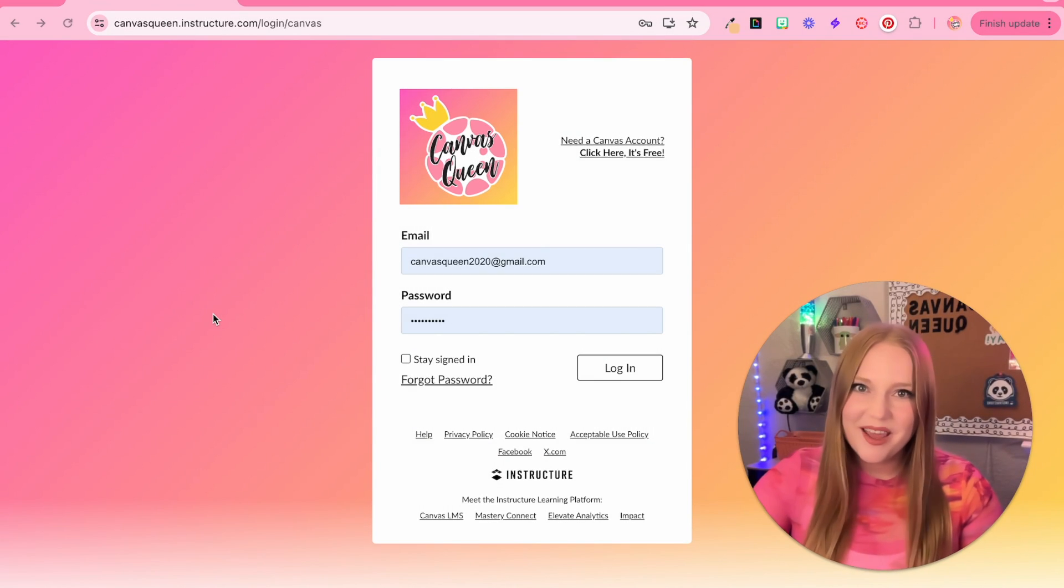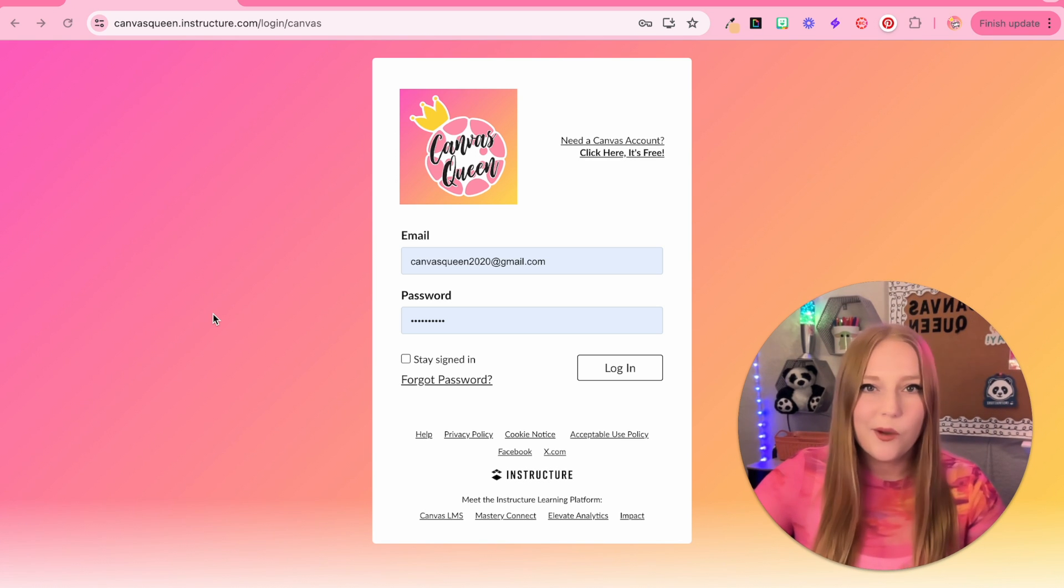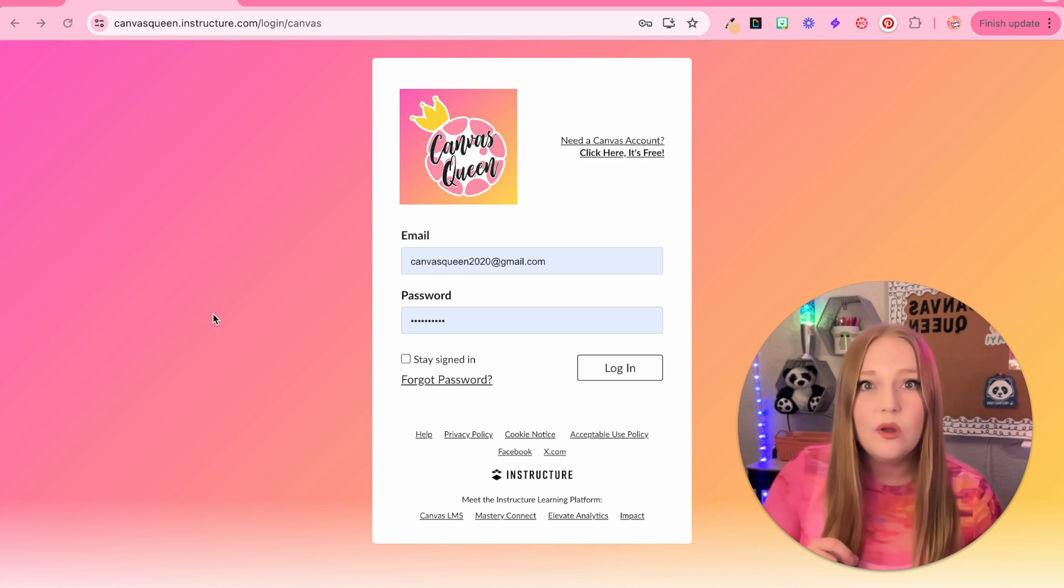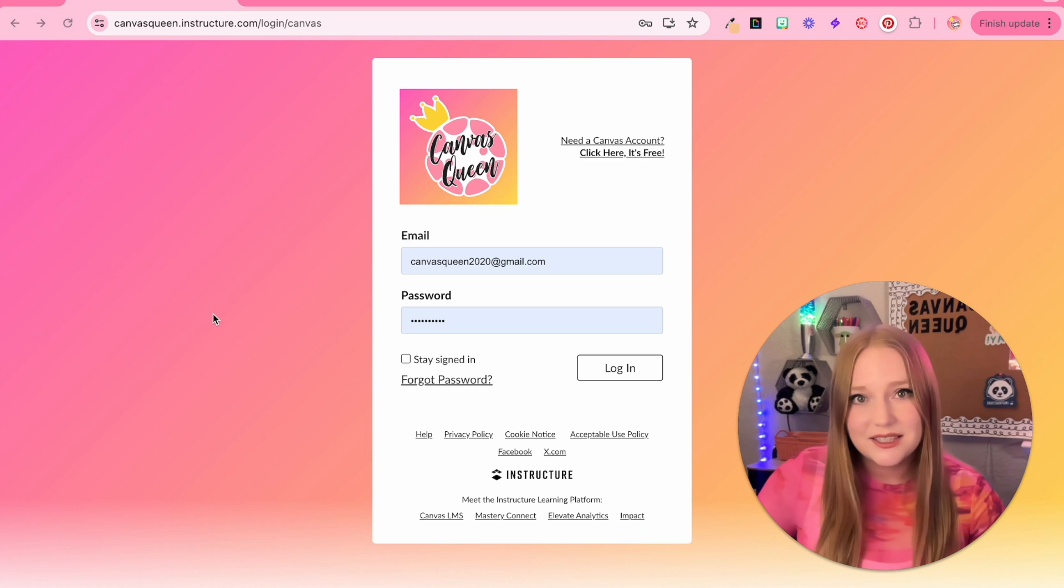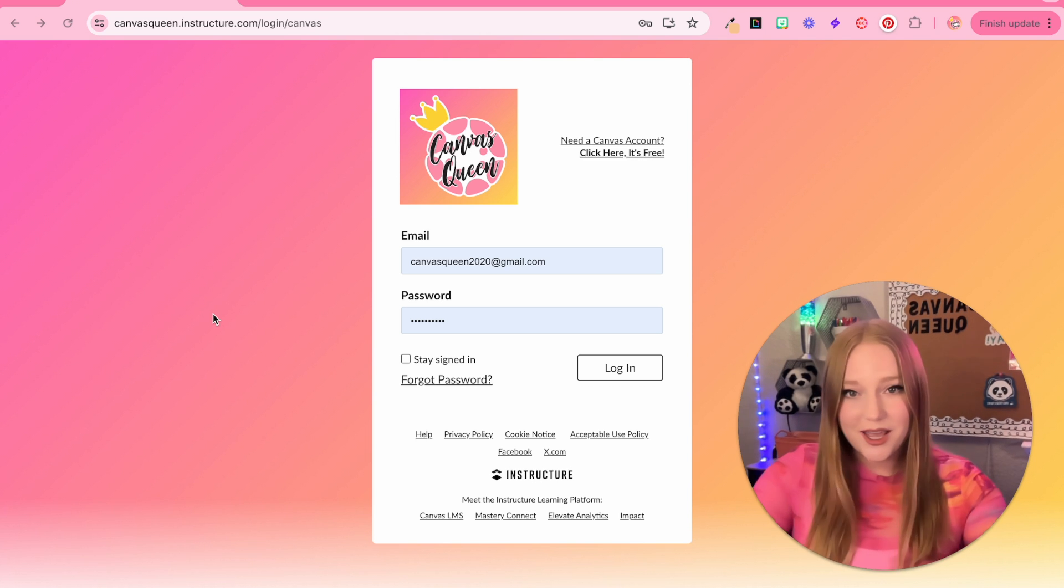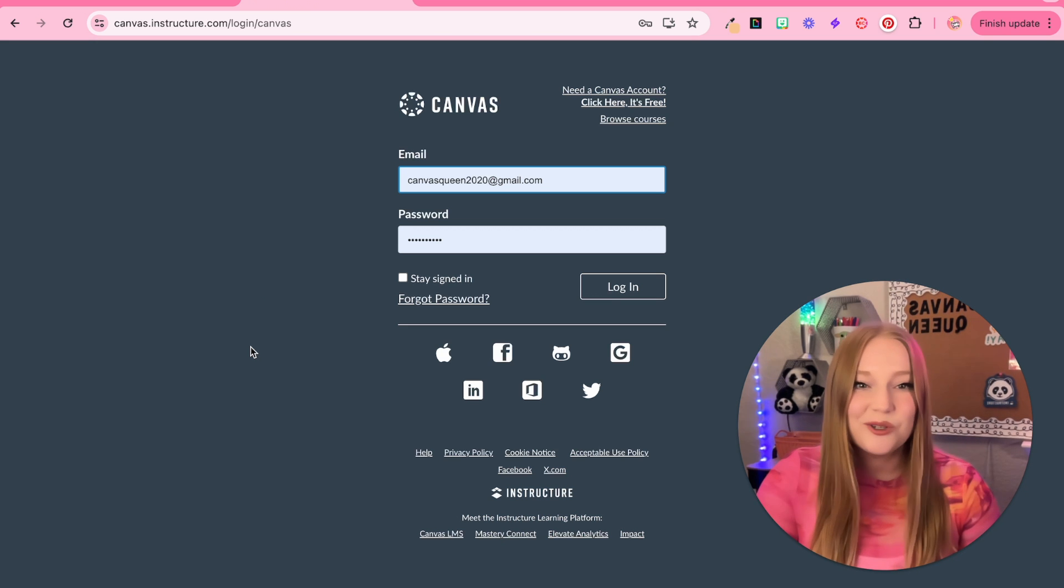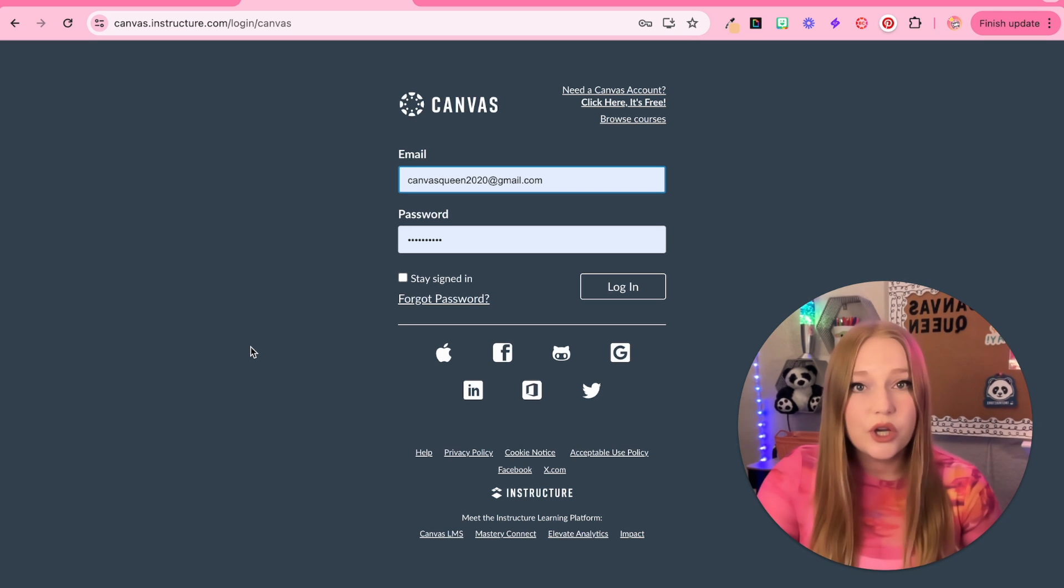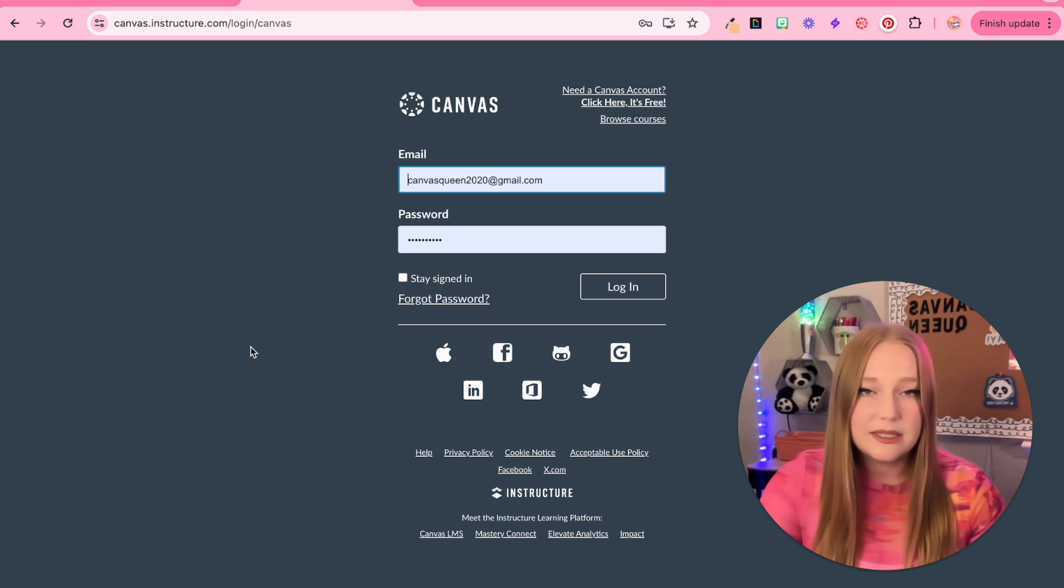I am on my Canvas login page here. This is my Canvas Queen instance. Instance is a term that I want you to think is just Canvas account because there are multiple Canvas instances. For example, each school district or institution has their own Canvas instance and you will have an account within that instance. We have right here my Canvas Queen instance and then I also have open another instance which is the free for teachers version of Canvas. You can absolutely create an account if you don't have access to your school district's Canvas account for you as a teacher.